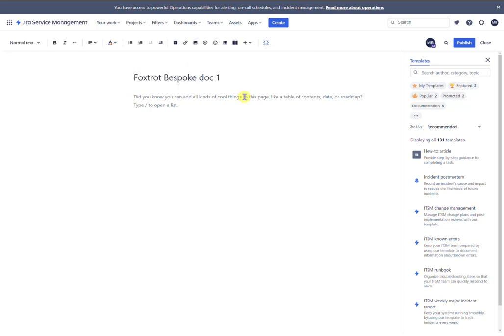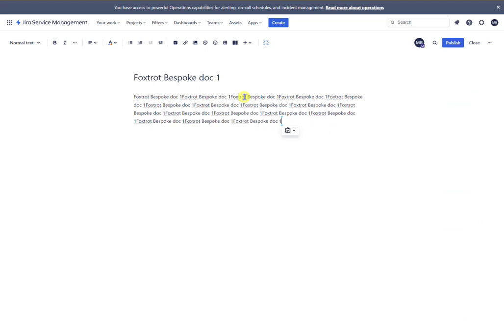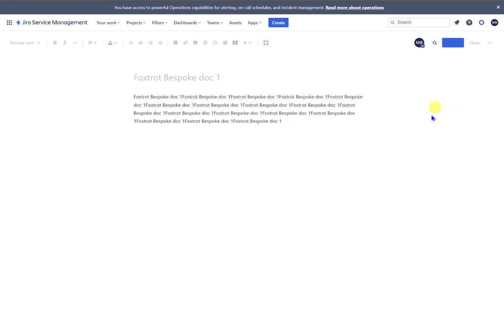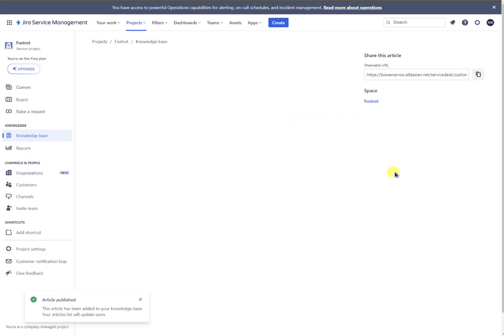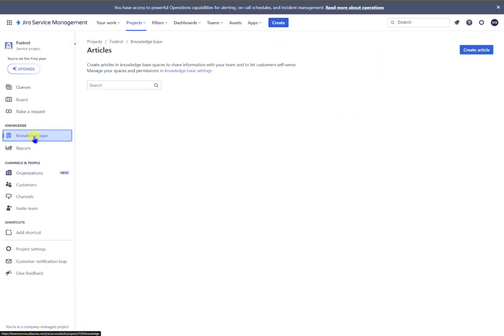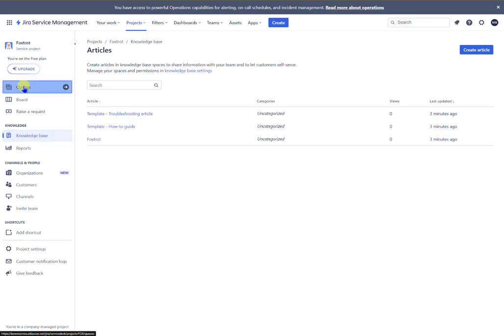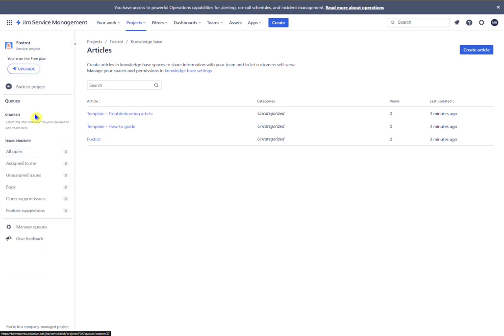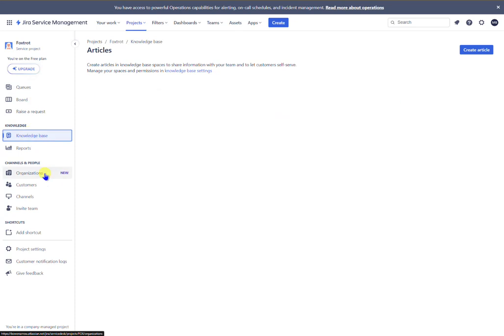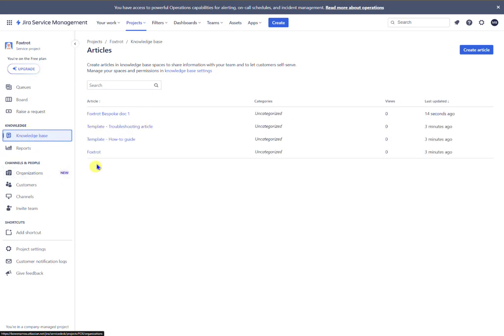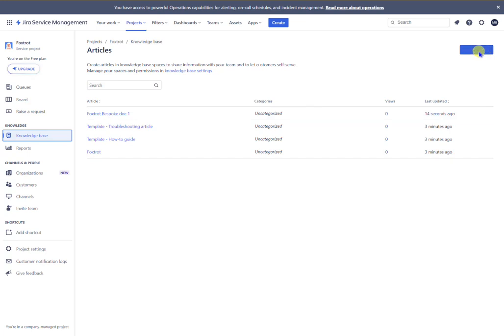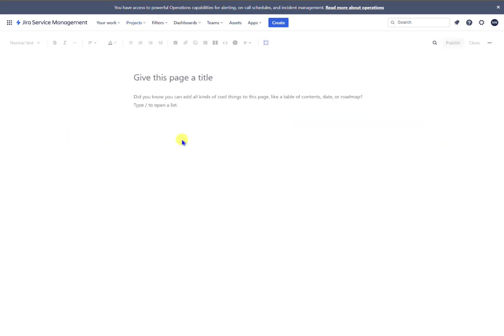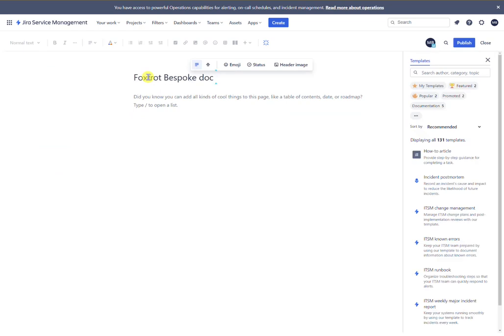Obviously you're going to have your knowledge base post in there. So I'll just publish that and maybe I'll create another document. Let me just go back to queues. It's knowledge base. So there's Foxtrot, I mean there's Foxtrot bespoke doc one. Let's create another one. I'll call this doc two.